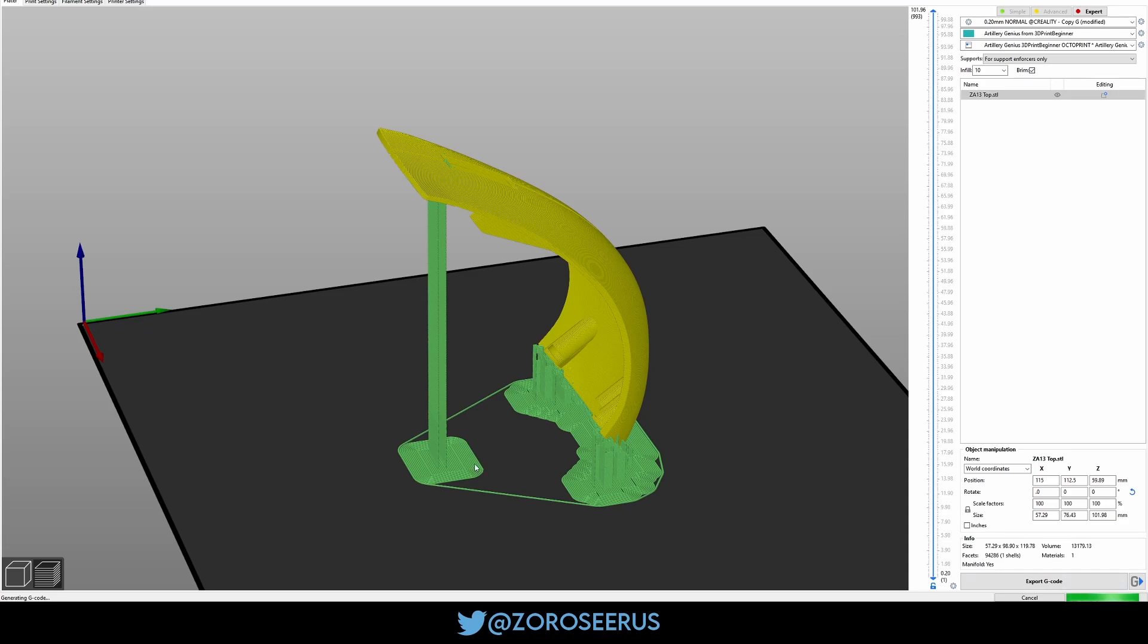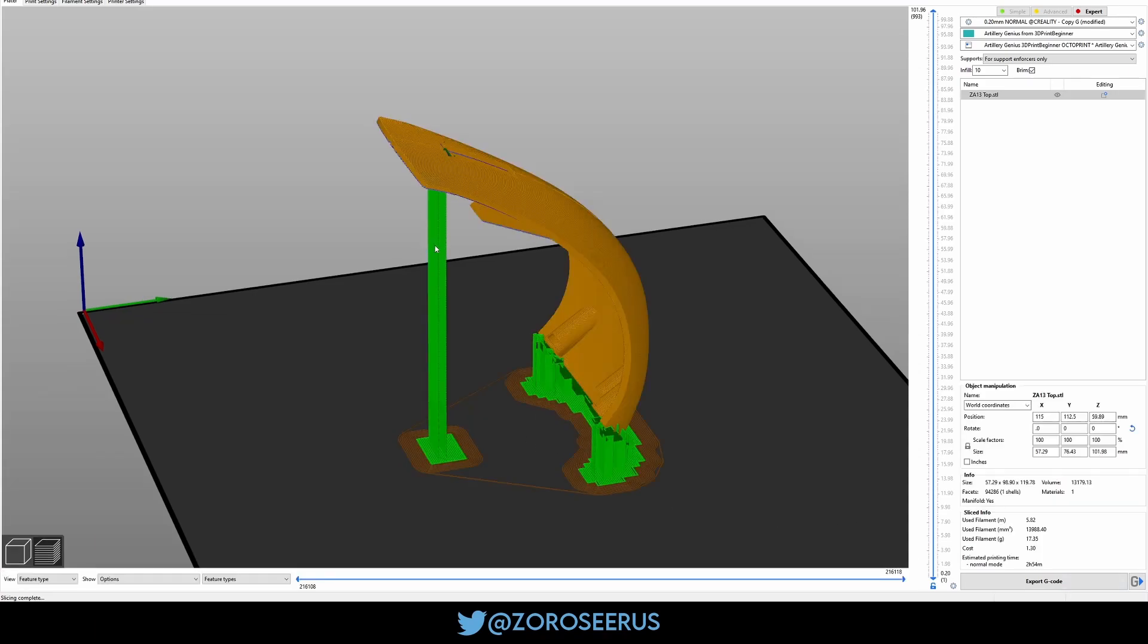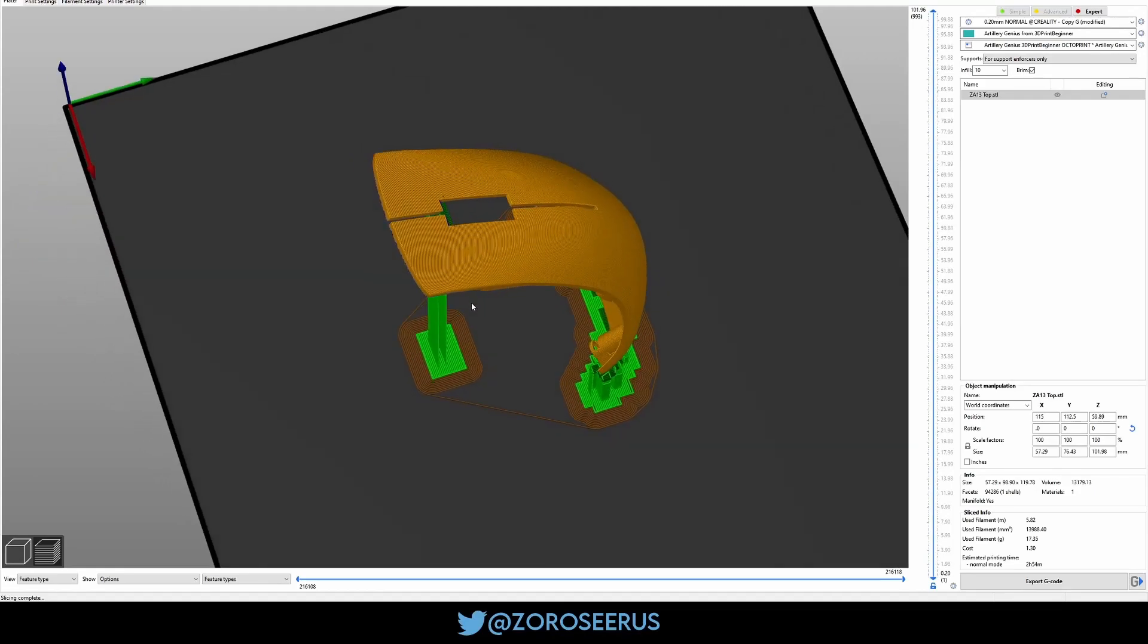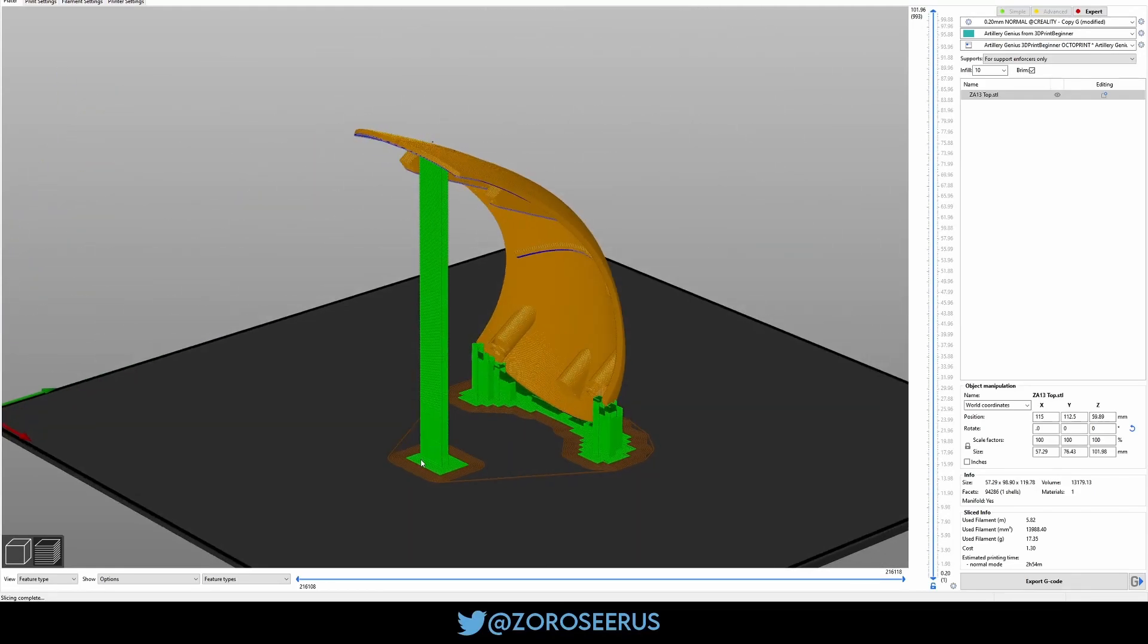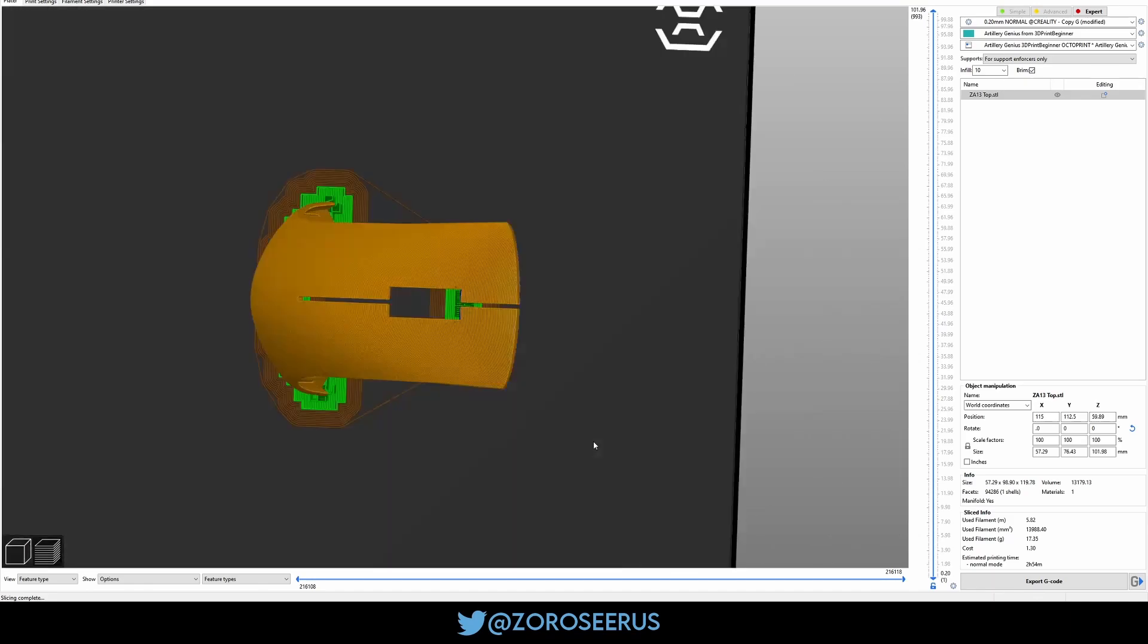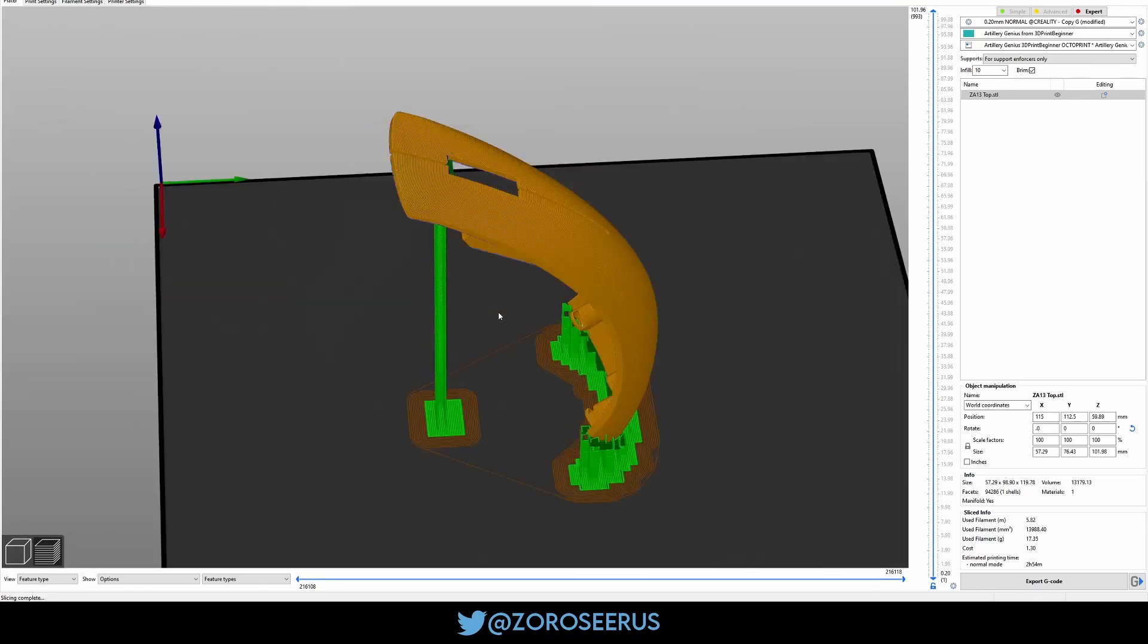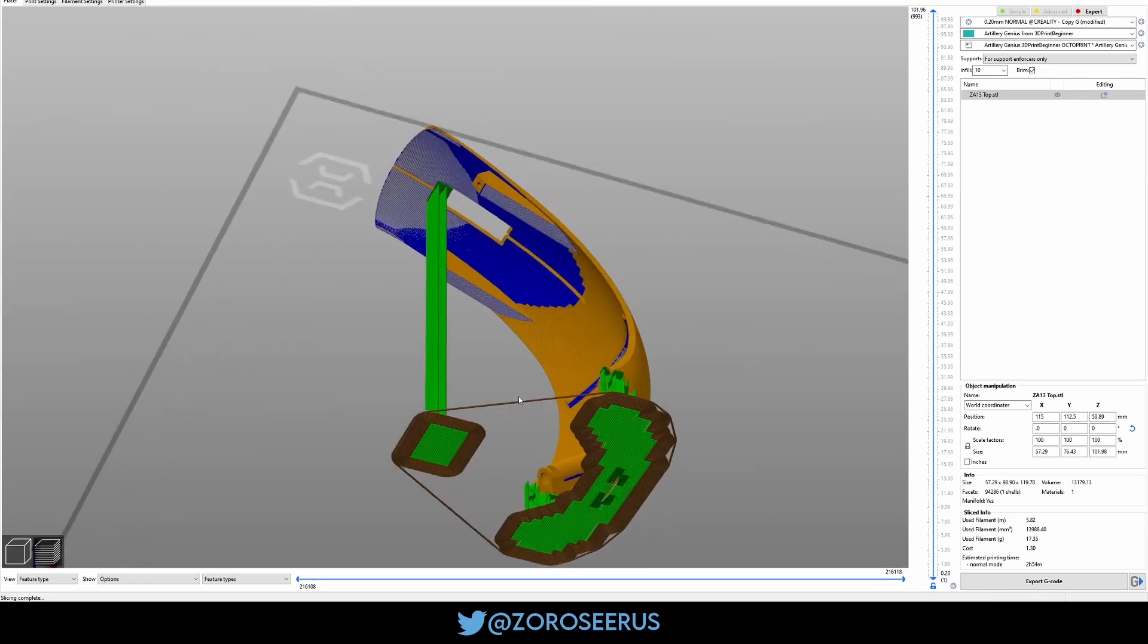We'll re-slice it with a brim. Even with a brim, this tends to move for me. So, if you are going to do this, just make sure you either, you know, your bed adhesion is great, use a glue stick, or something like this. This part never moves for me. I don't have any issue with the main brim. It's just this little side bit.